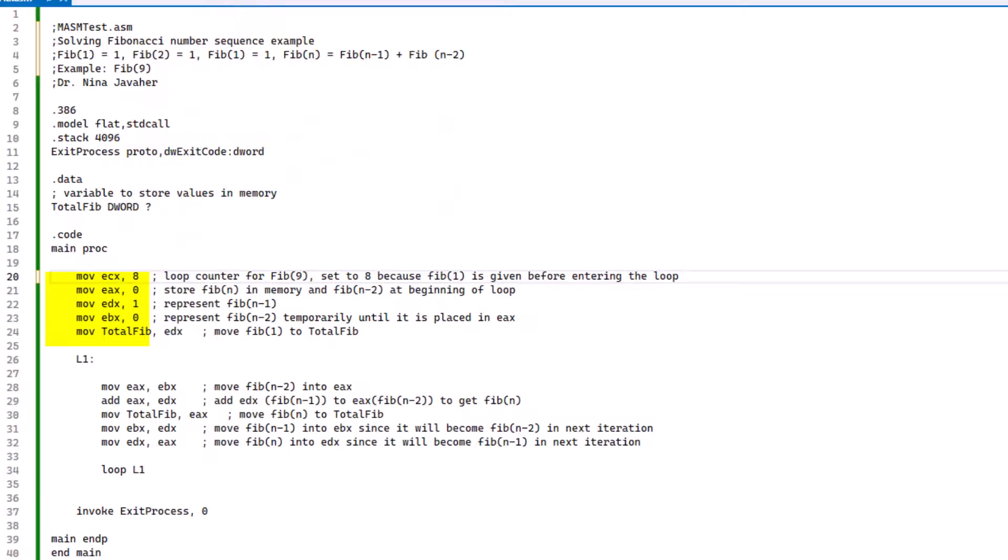Now we're going to be moving 0 to EAX, and this will store Fibonacci n in the memory and FIB n-2 at the beginning of the loop. Then we're going to move 1 to EDX, which will be representing Fibonacci n-1. And 0 to EBX, which temporarily is going to be representing Fibonacci n-2 until it is placed in EAX. Now we're going to move totalFIB into EDX, and this will allow us to move Fibonacci 1 to totalFIB.